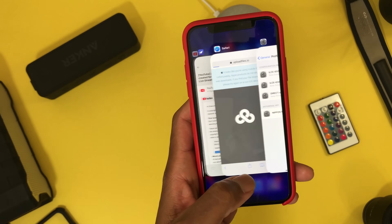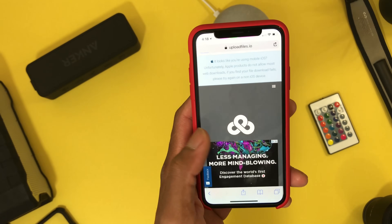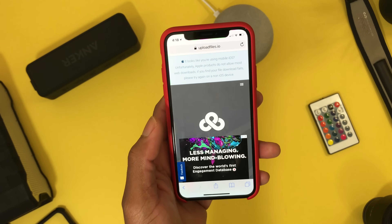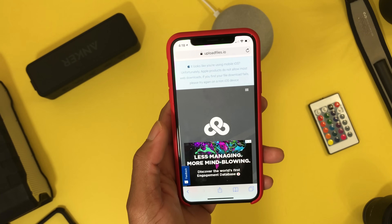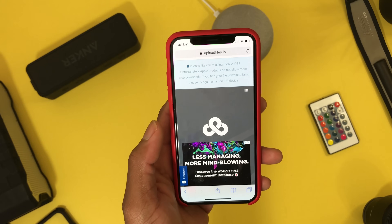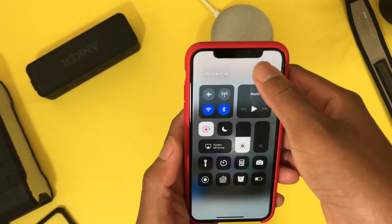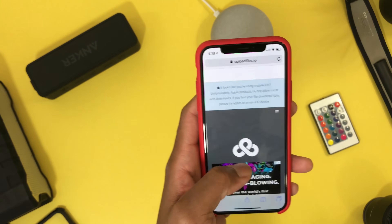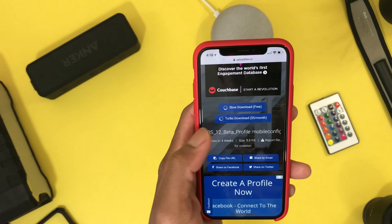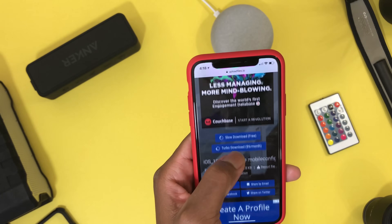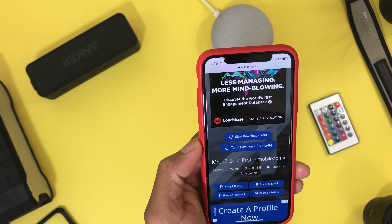Next up, you want to go to the link that I have down below in the description. The link will bring you to this page right here. You're gonna click slow download, hit slow download.